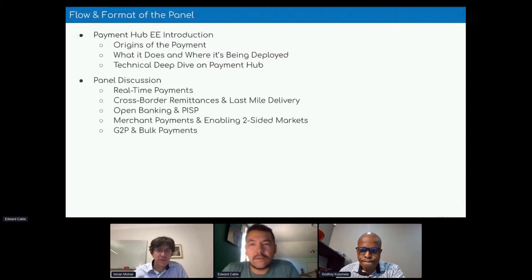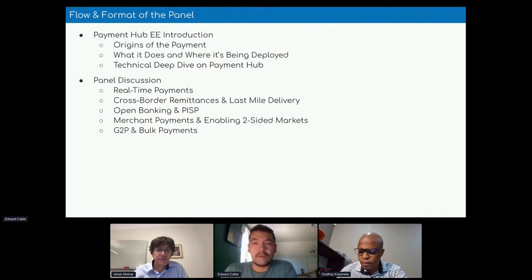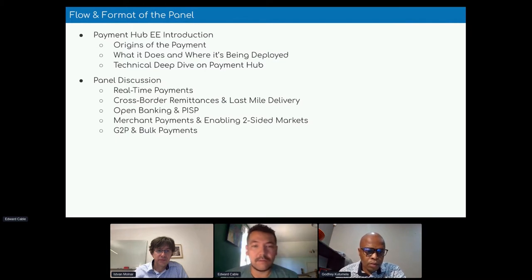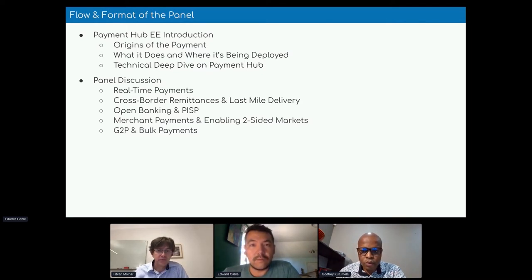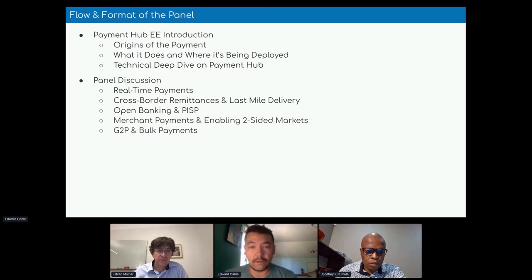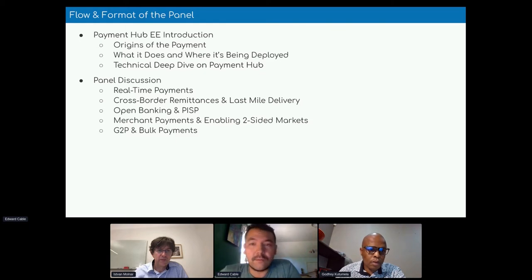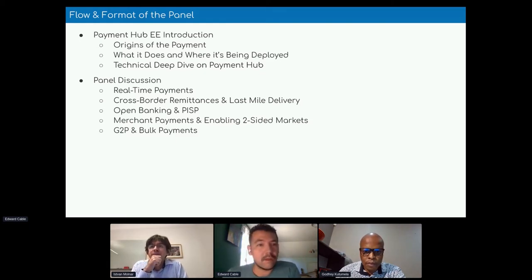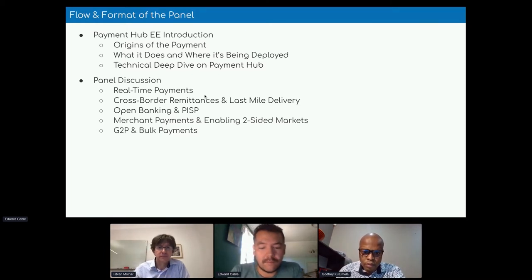Once we get through a brief introduction of our payment hub, the topics we want to discuss center around real-time payments, cross-border remittances, and how we're working on toolsets to enable last-mile delivery of payments. We'll also look at ISO 20022, open banking — whether market-driven or regulatory-driven — third-party payment initiation APIs, digitizing merchant payments, and if time allows, bulk payments in G2P.